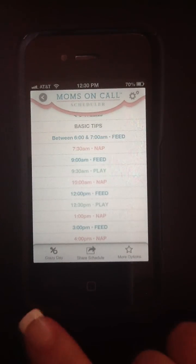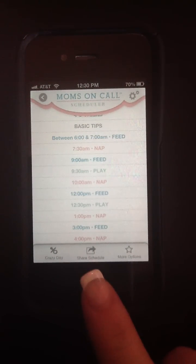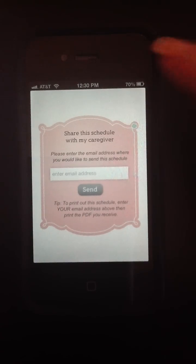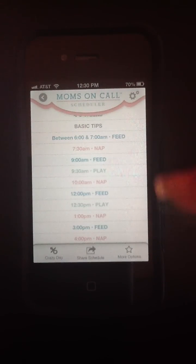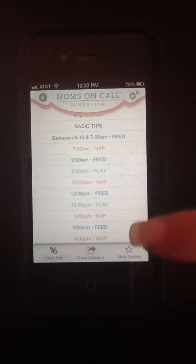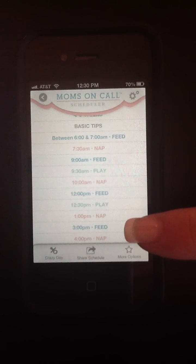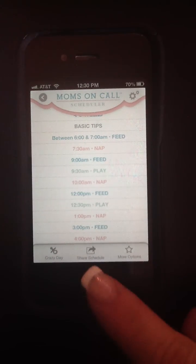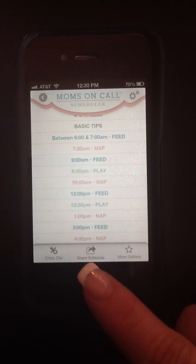We can also go to Share Schedule and print out a schedule. We can send it to any email address we choose and it'll give us a printed schedule that includes all of this information with all of the windows open. That's great for caregivers or to put on the refrigerator.